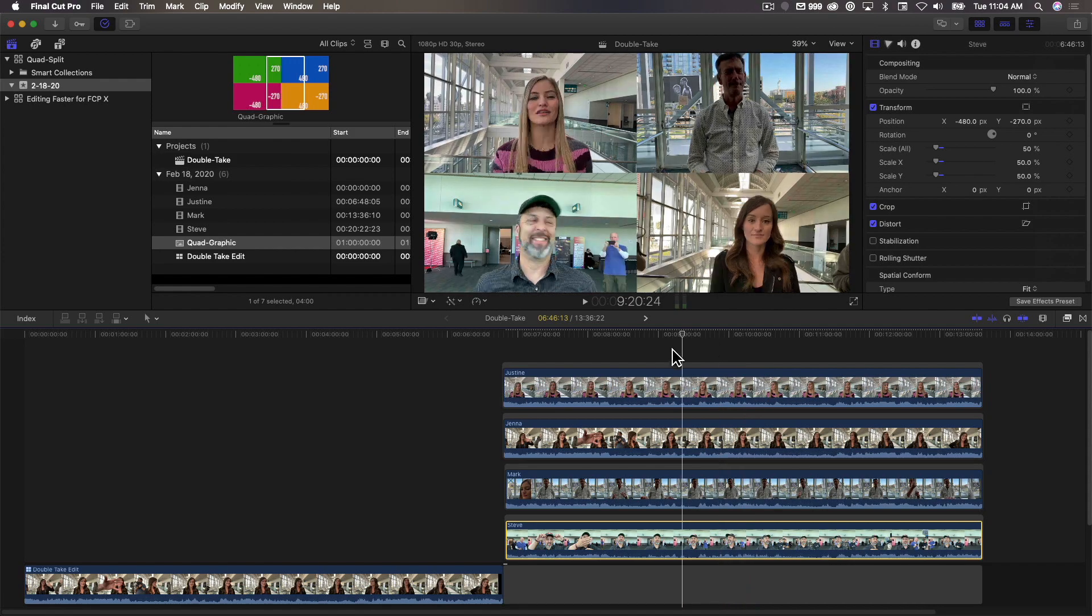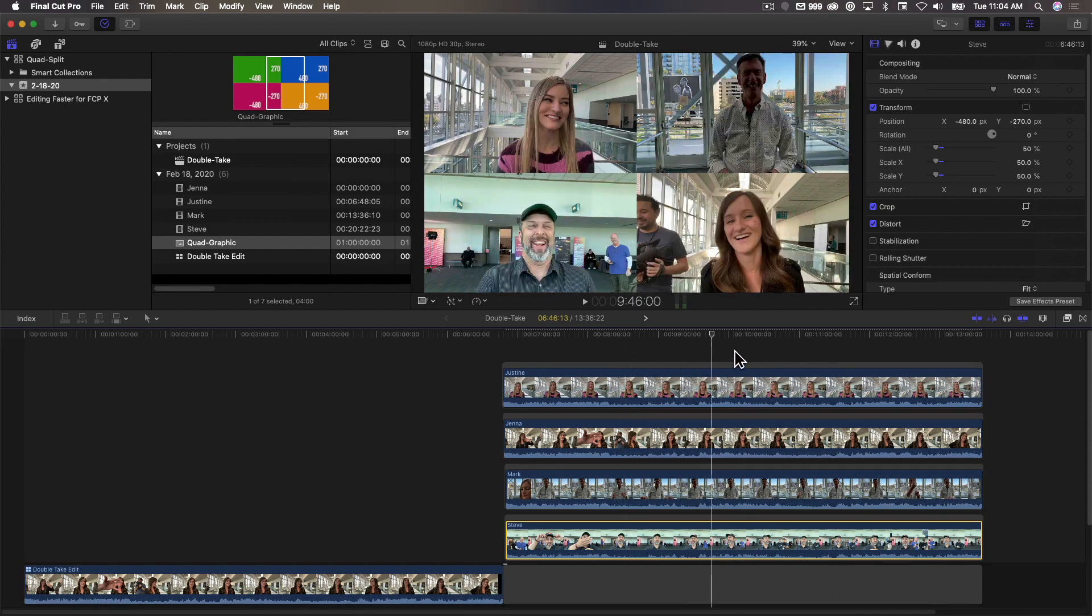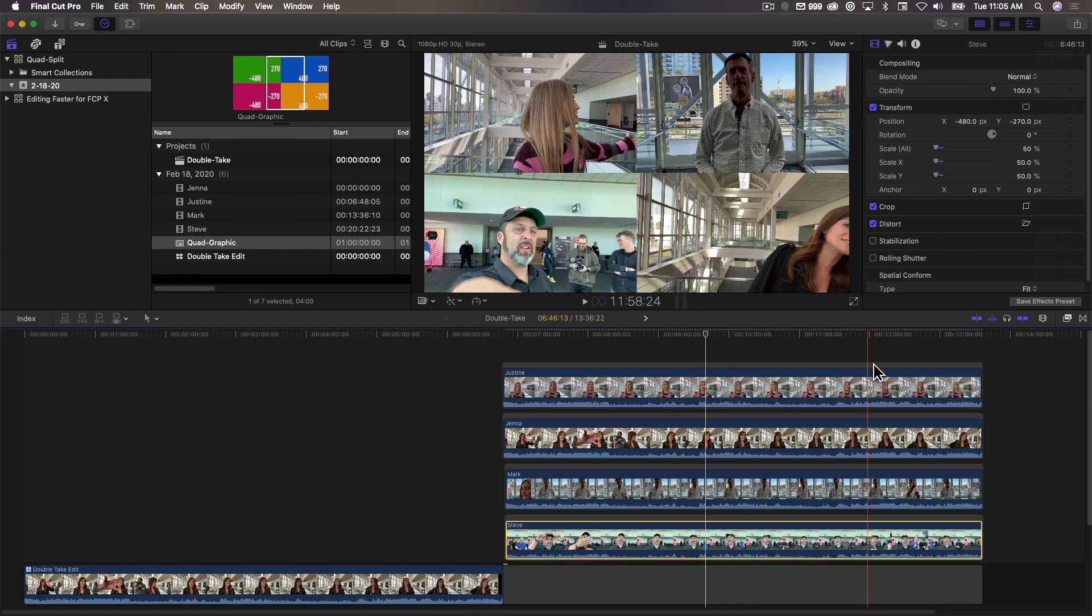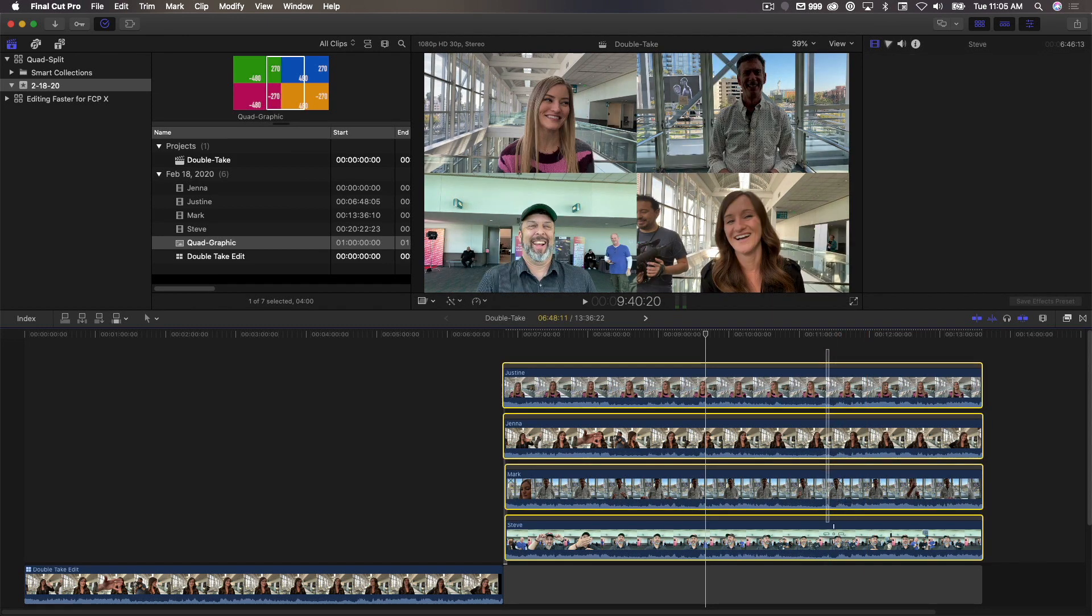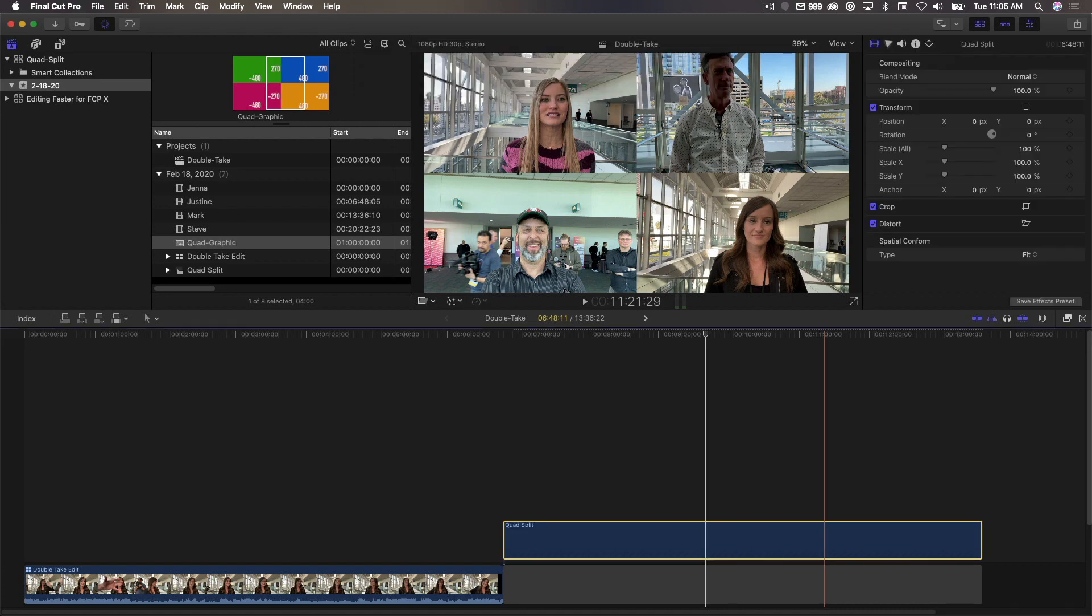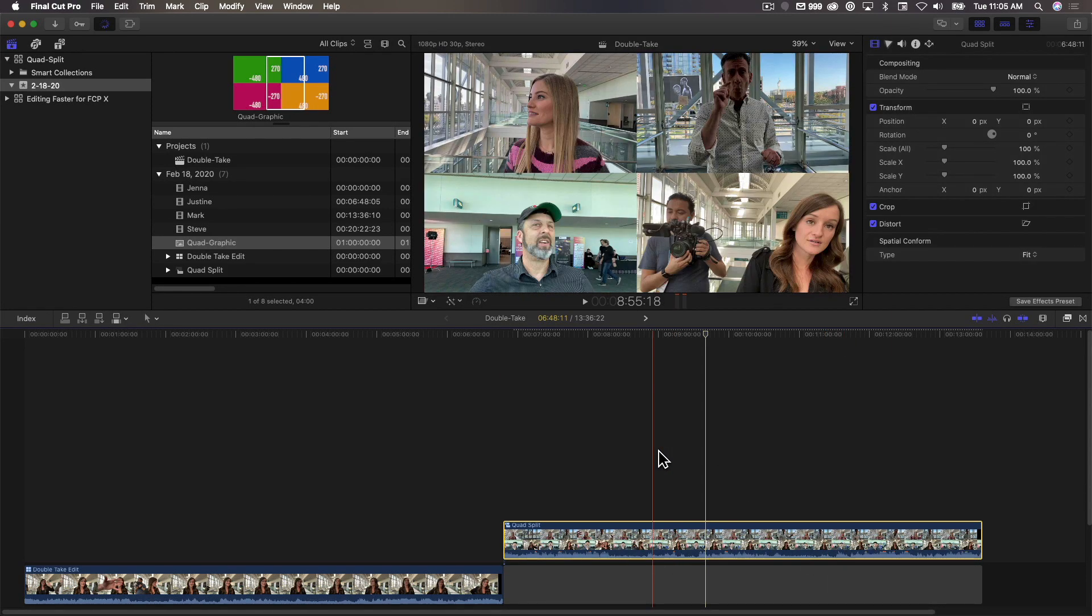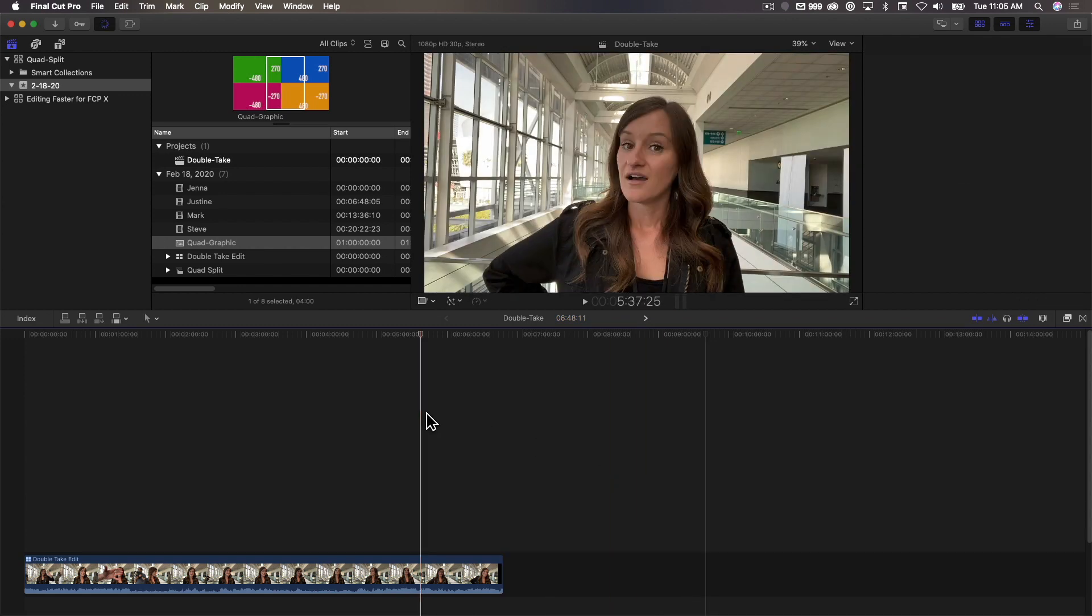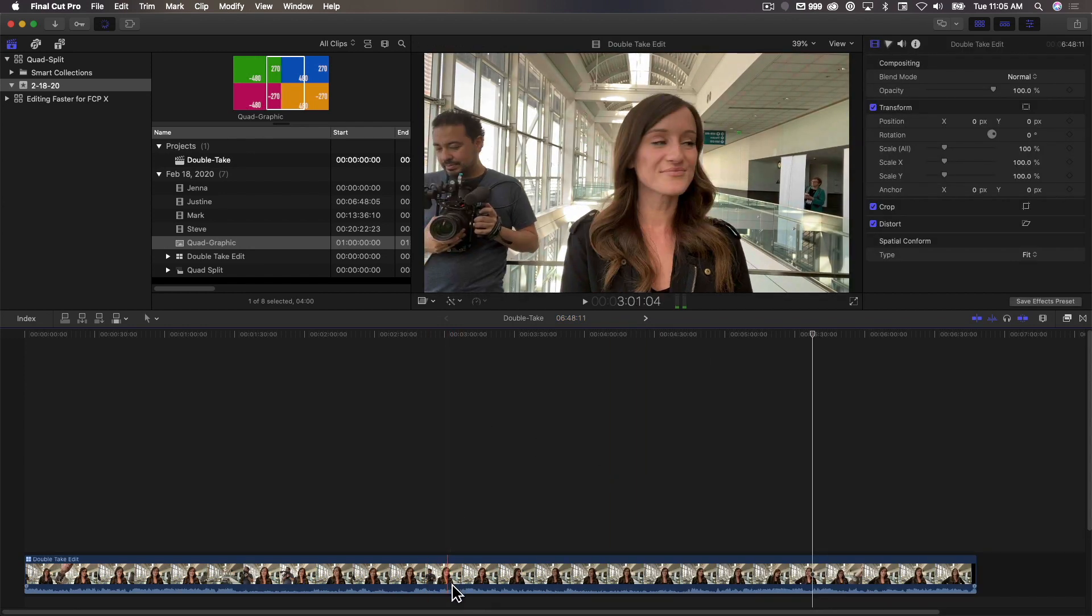Now I'm just going to select these angles, and I'm going to turn them into a compound clip by pressing Option G. And I'm going to name this Quad Split, and press Return. Now I don't need this anymore, so I'm going to select that, delete, press Command Z to zoom out.